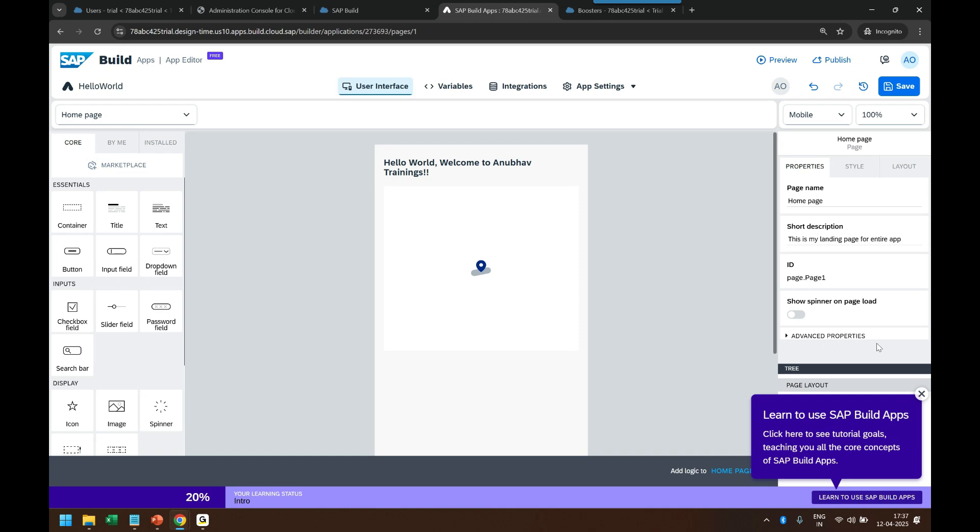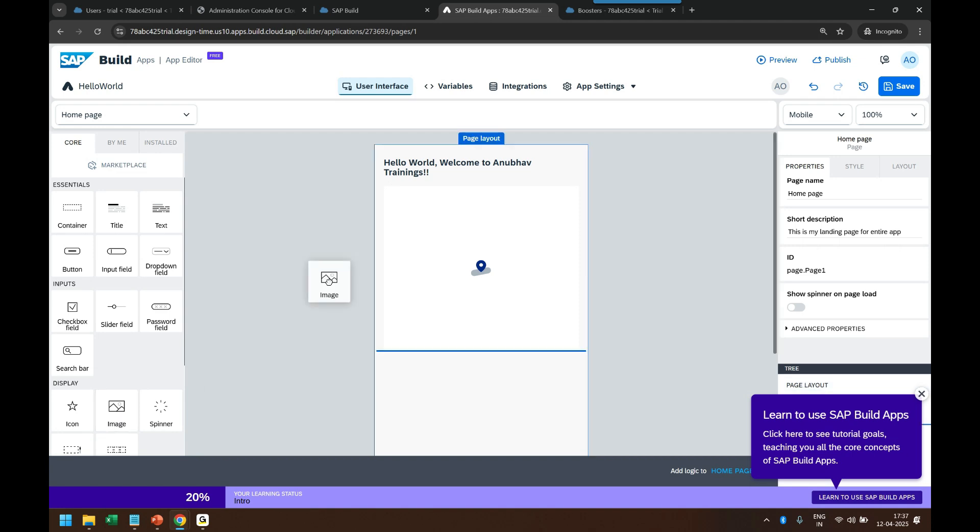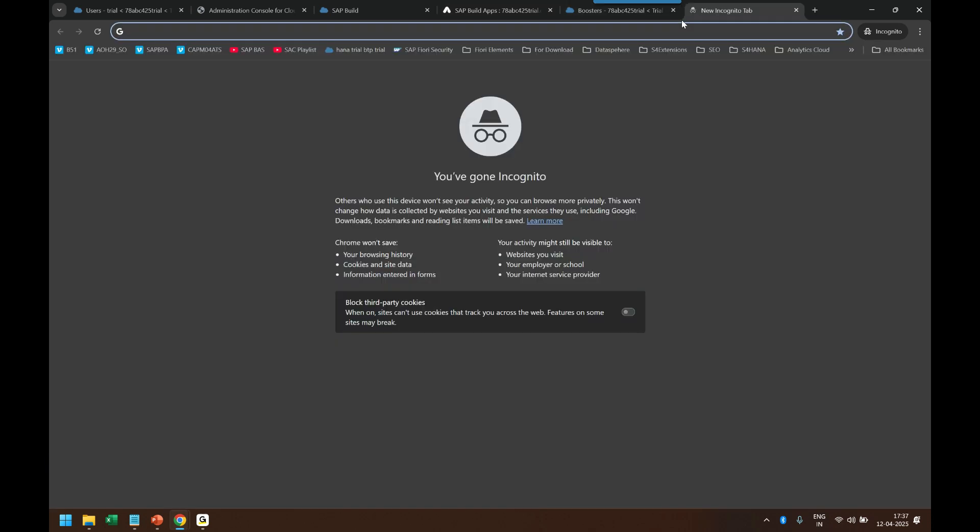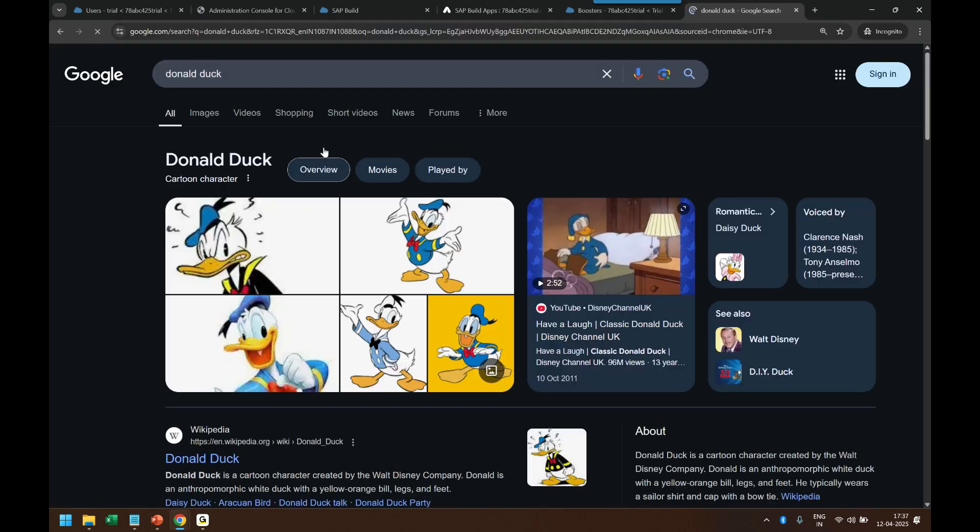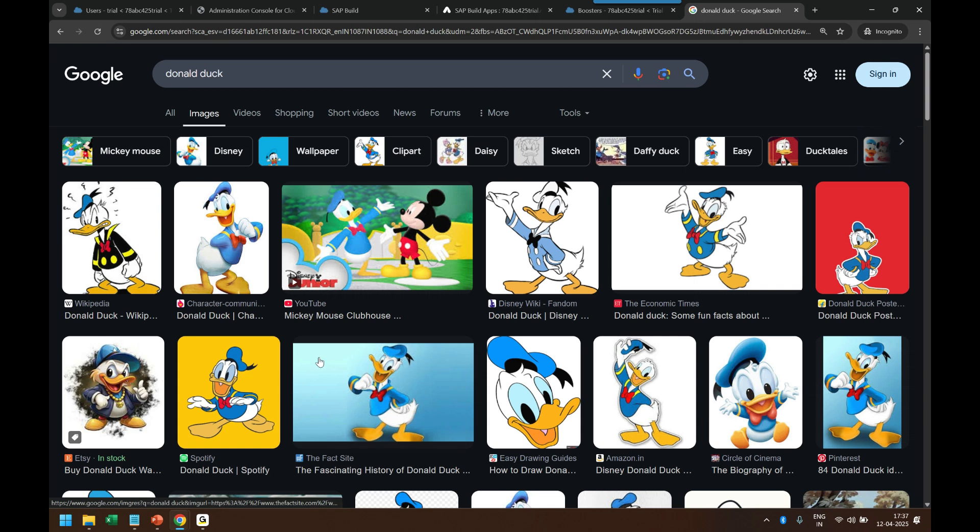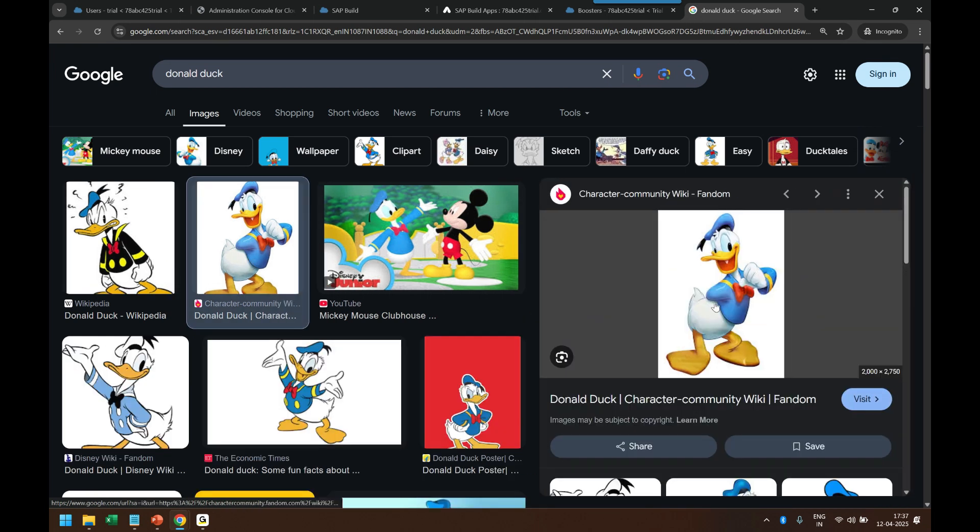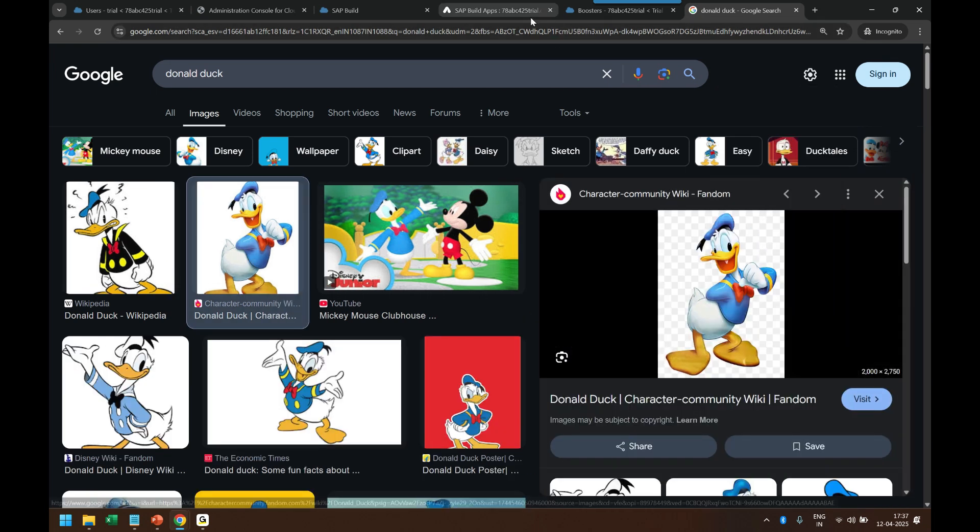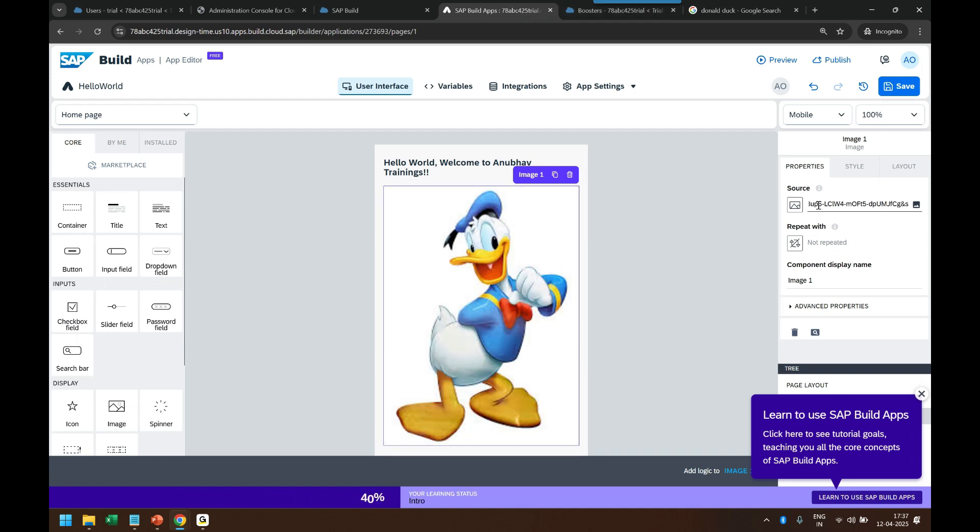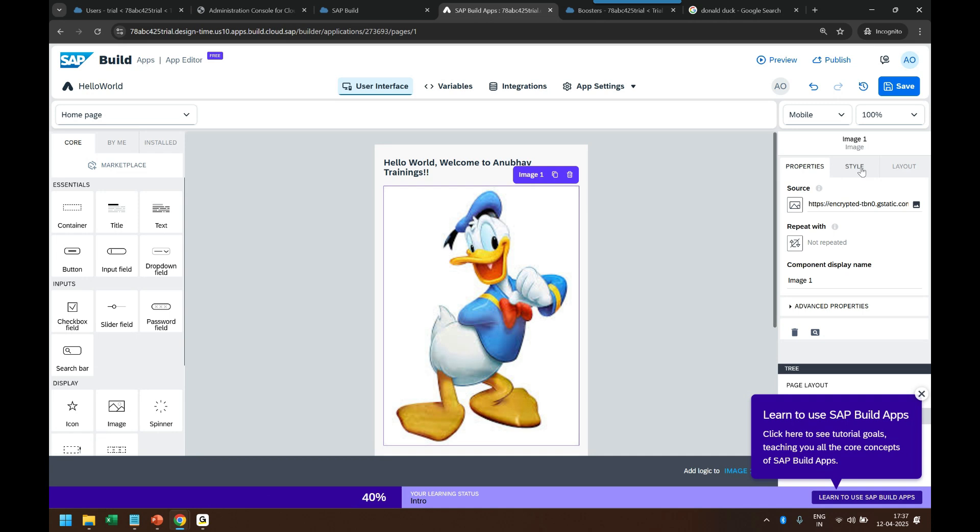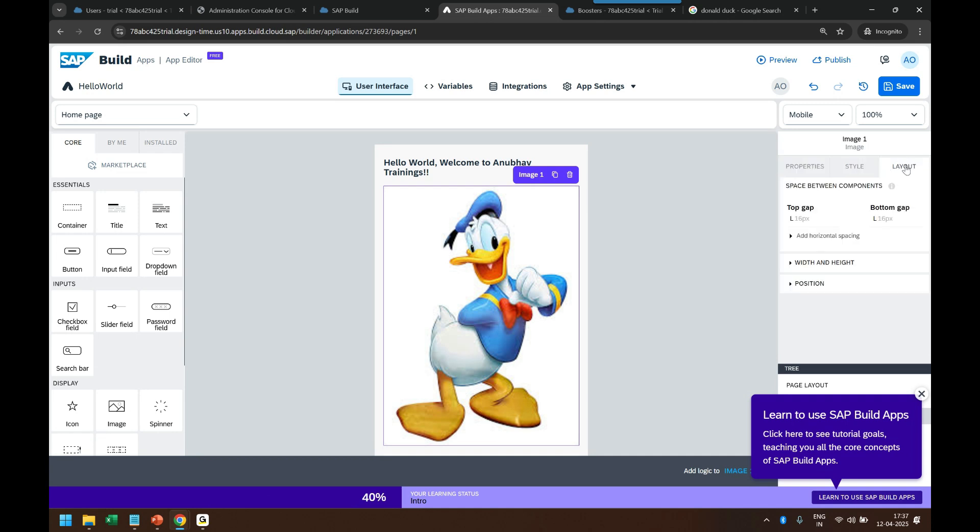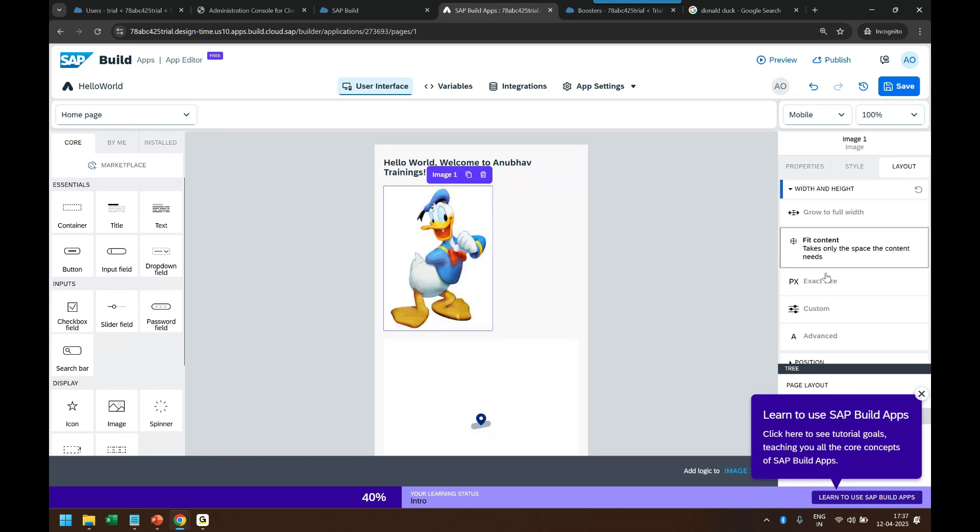Now maybe I want to make it a little bit more interesting by adding a Donald Duck image. So let's drag and drop the image and I go to Google to search for Donald Duck image. Nice, so I can now use Donald Duck image. Copy image address, come back. It's all fully drag and drop, no coding guys. Enter, and that's my Donald Duck.